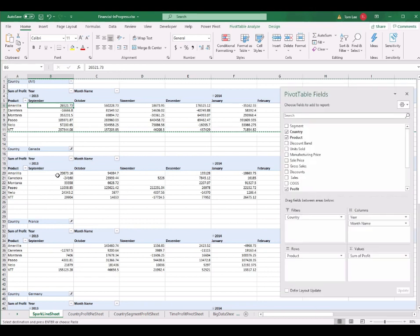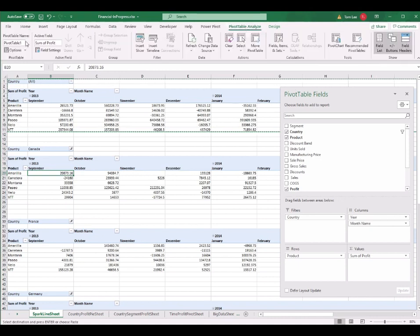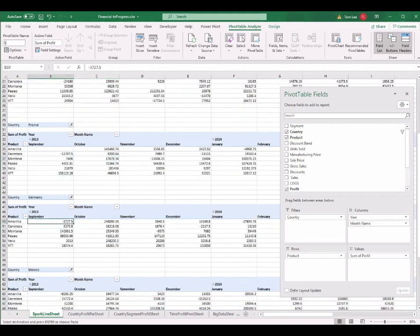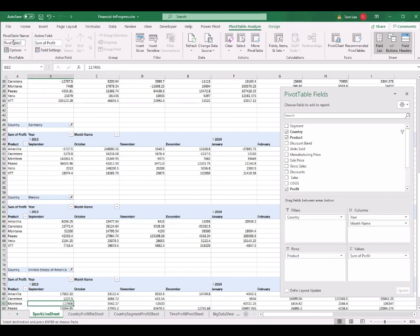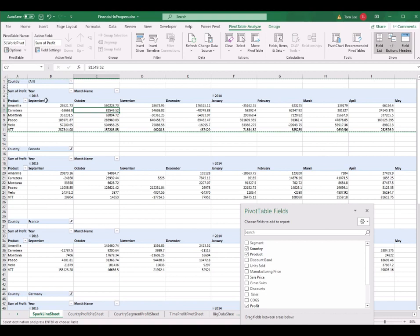I also rename all the pivot tables. I select the second one and go to PivotTable Analyze to rename it to 'SL Canada'. The third to 'SL France'. The fourth to 'SL Germany'. The fifth to 'SL Mexico'. And the last one to 'SL USA'. All pivot tables have now been renamed.